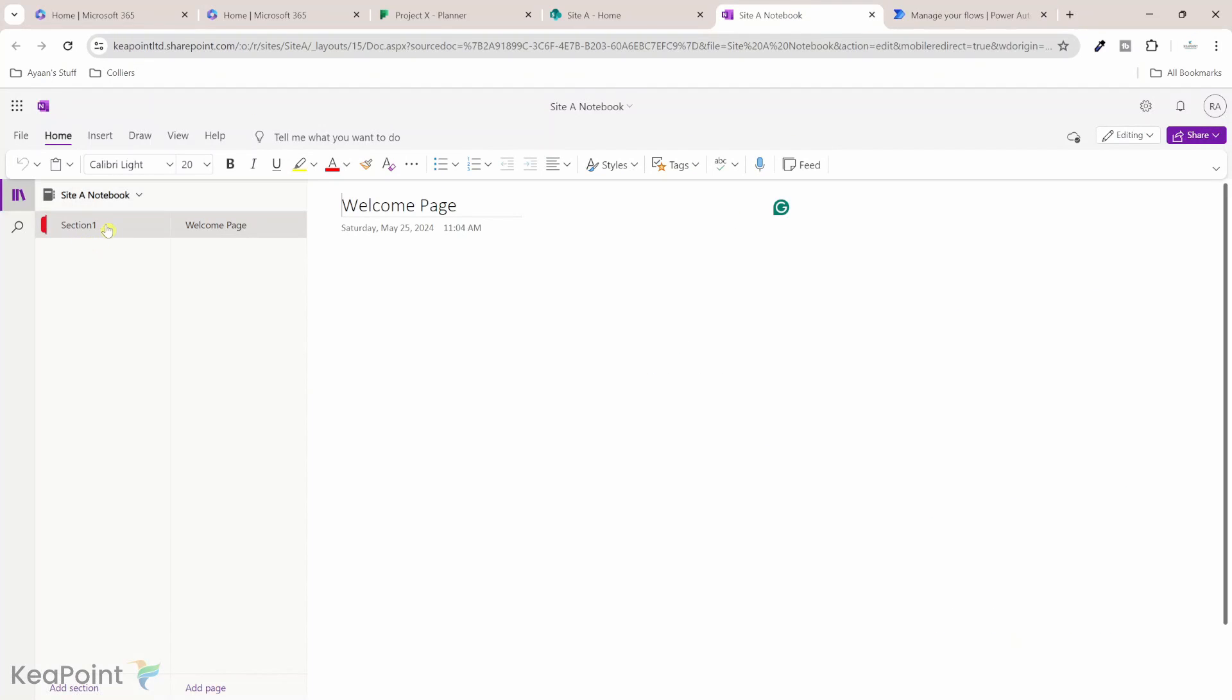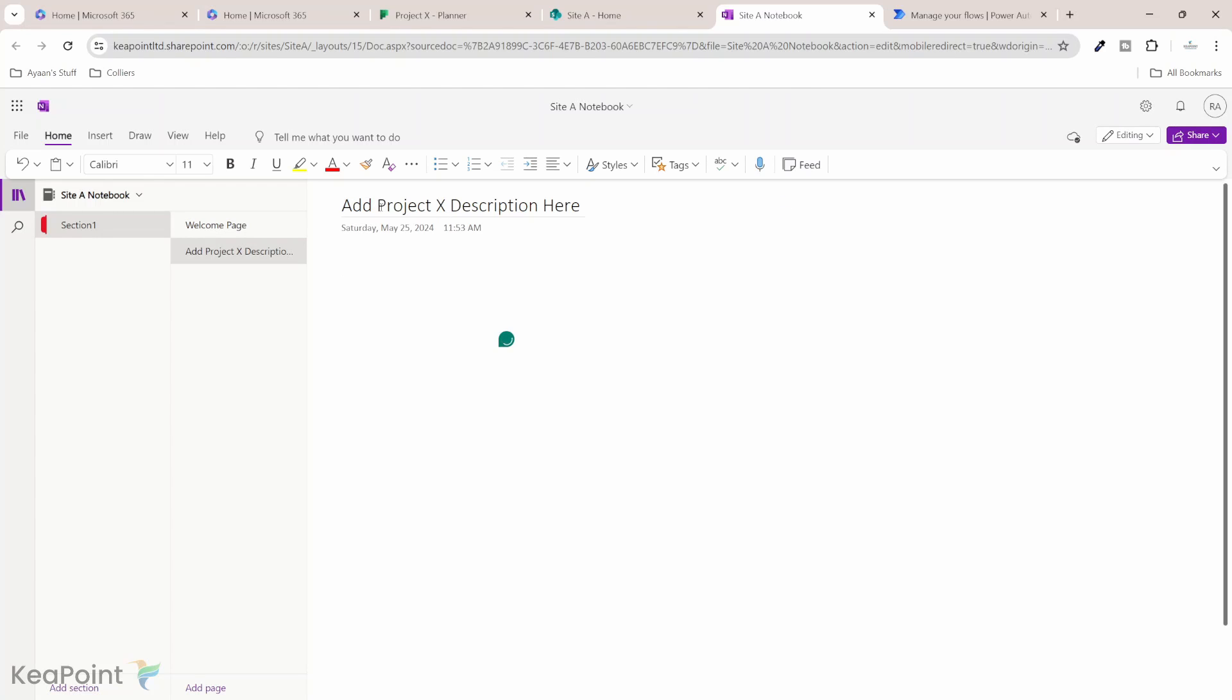So I will go to the OneNote section one, I will right click on it and click on plus page. So I've created a page, I've given a page a title, add project description here. So that's the title of that page. So we're asking people to add the description of this project whenever they get a task in the planner. So I've done that.